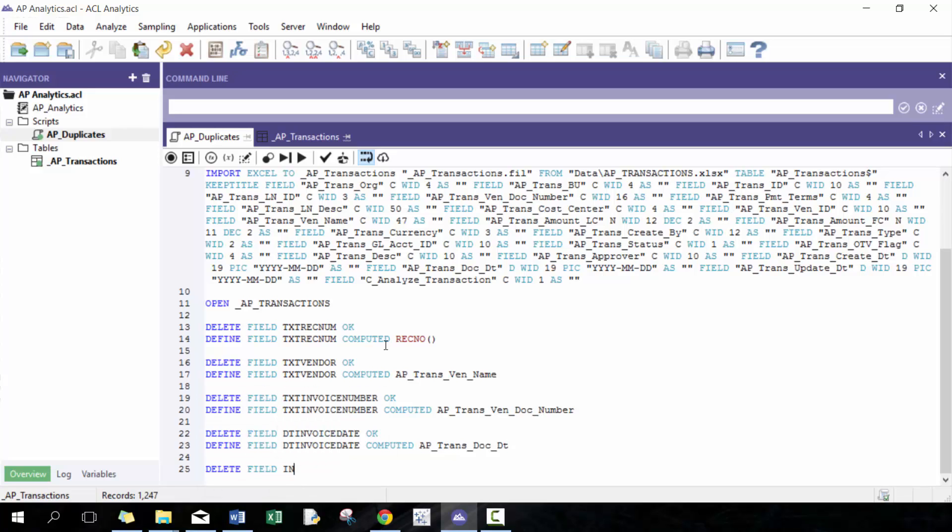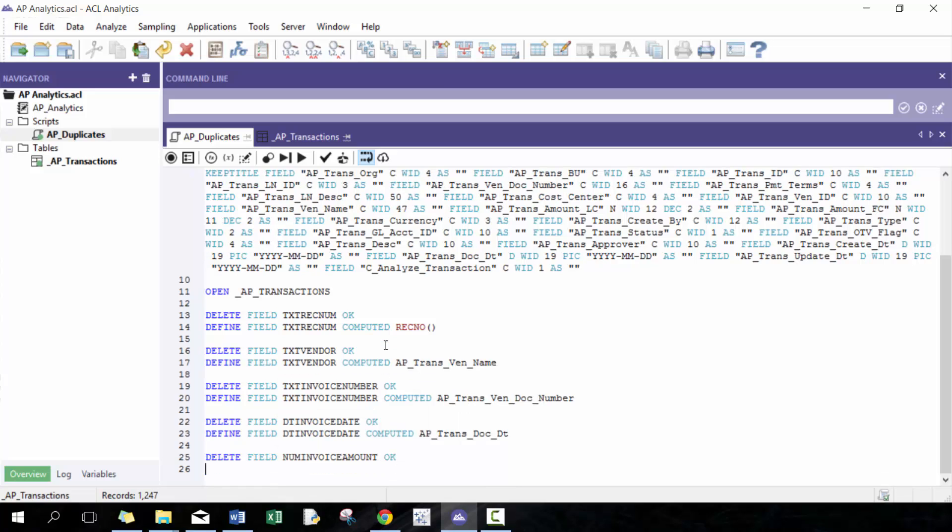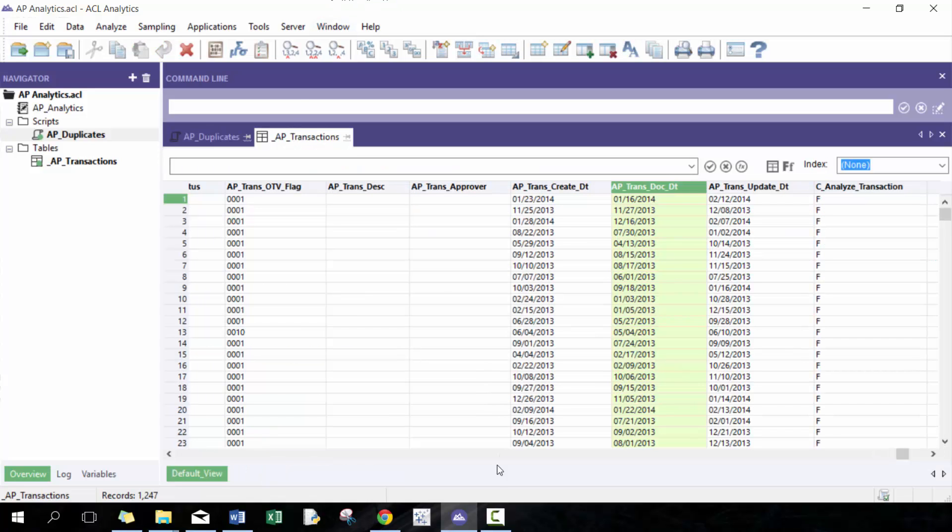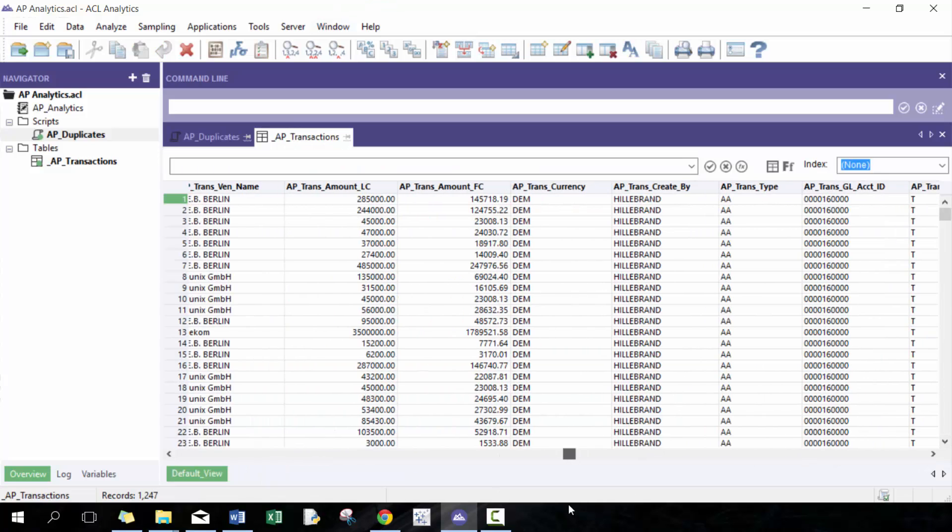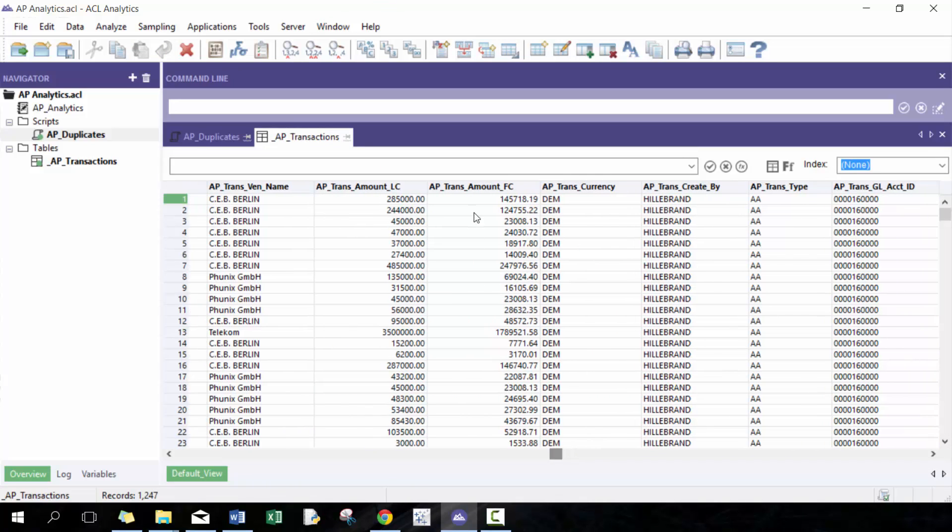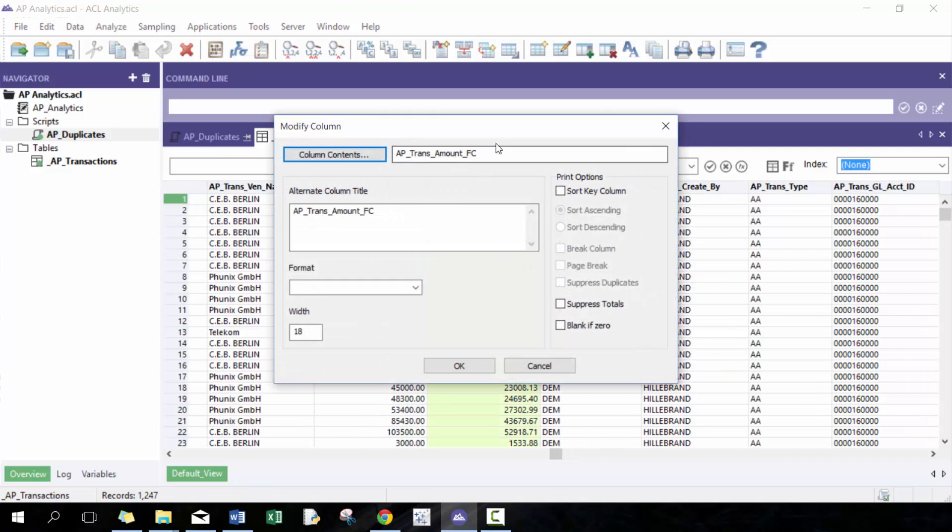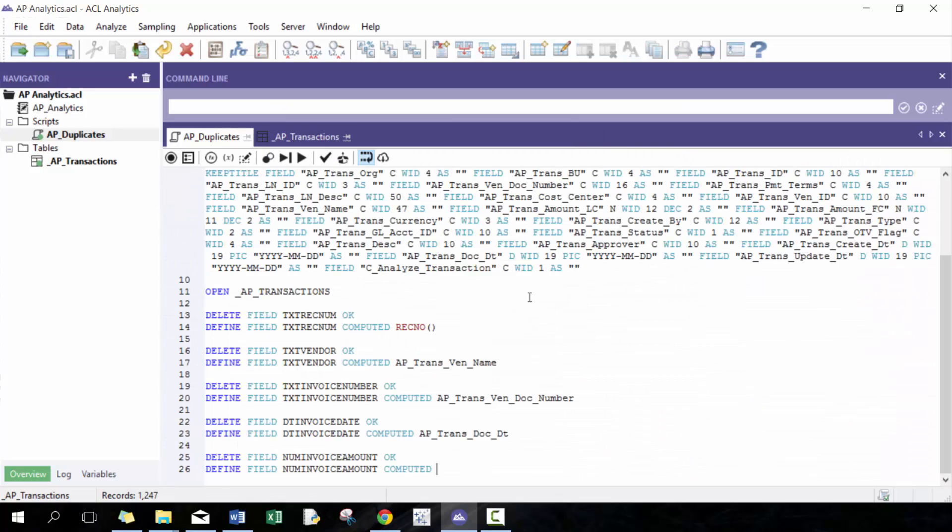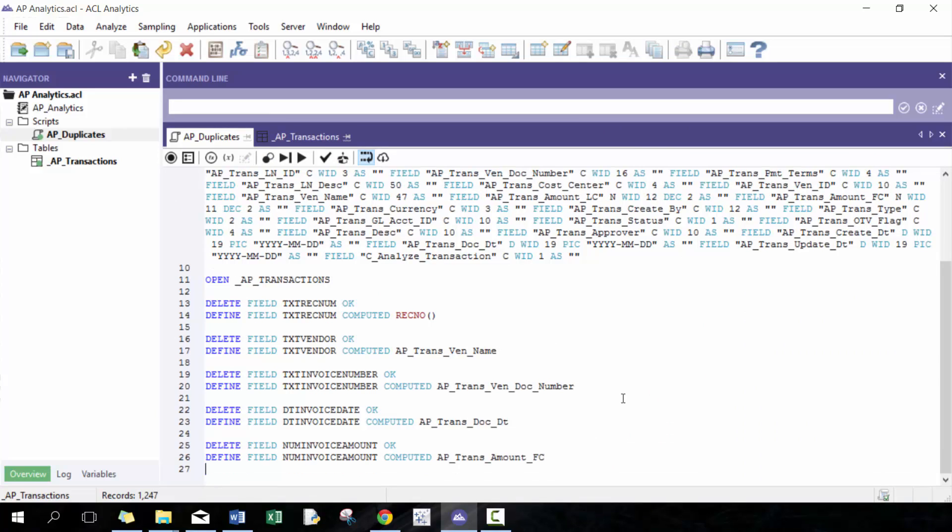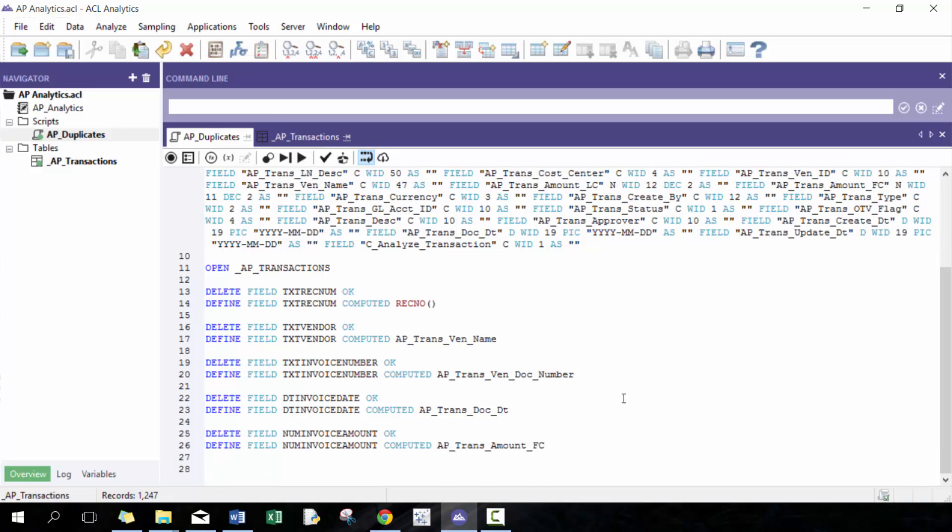And then we'll call this num invoice amount, fine field, num invoice amount computed. And then I'm going to go over here. And again, we're going to use the foreign currency or original currency amount. And this will increase our likelihood that we are going to find this duplicate.